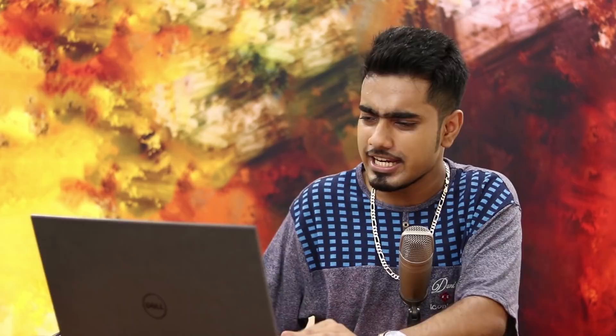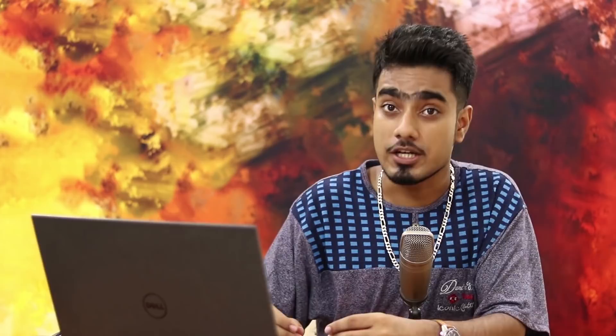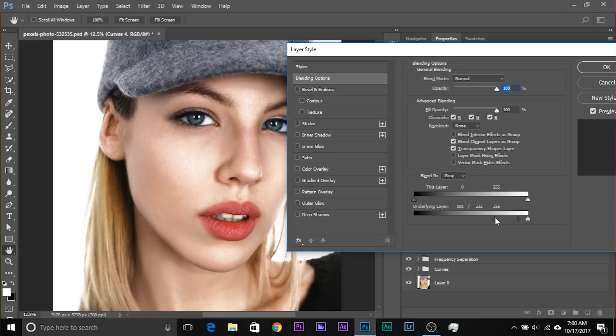This is quite harsh. Hold Alt/Option and click on this slider — it separates the two sliders and you can make it smoother by taking them apart. The more apart they are, the smoother the transition between the areas that are showing and the areas that are hidden. Once you're satisfied, click OK.